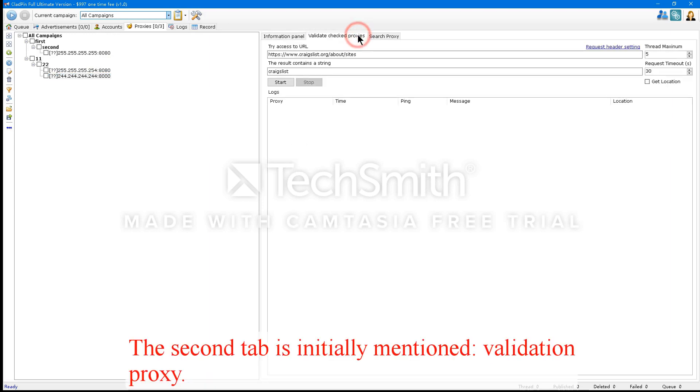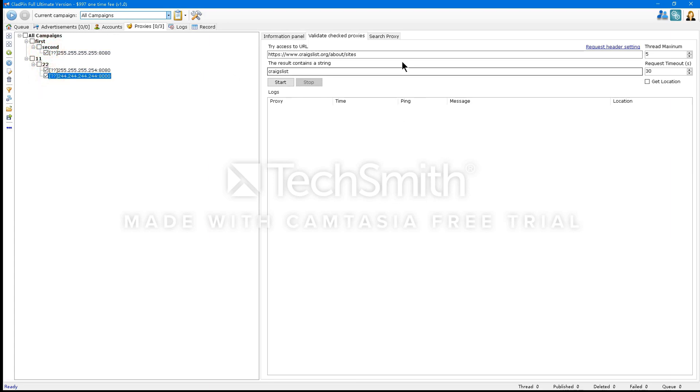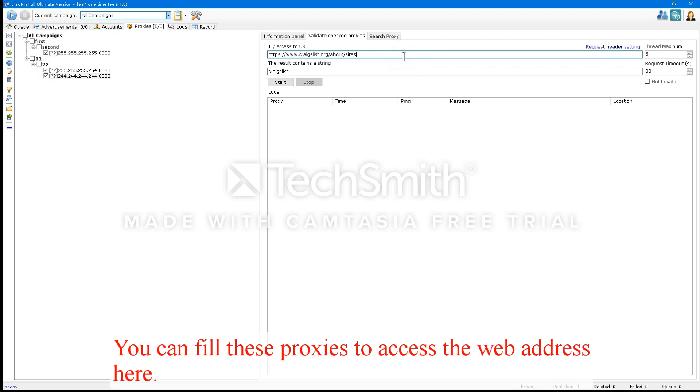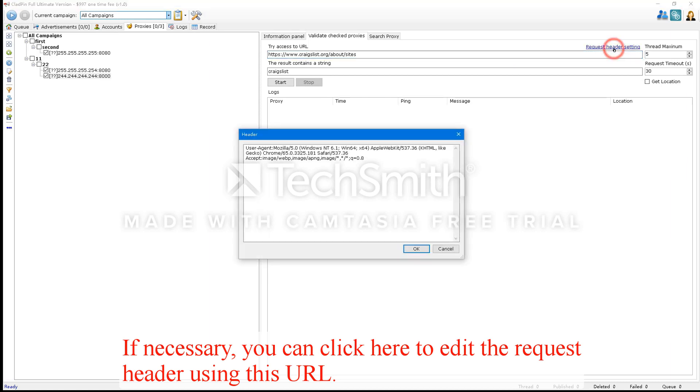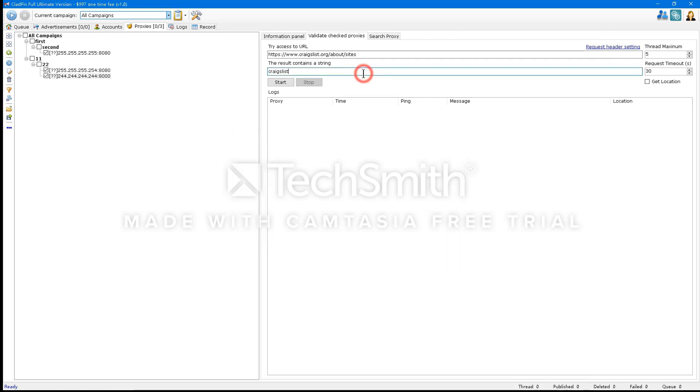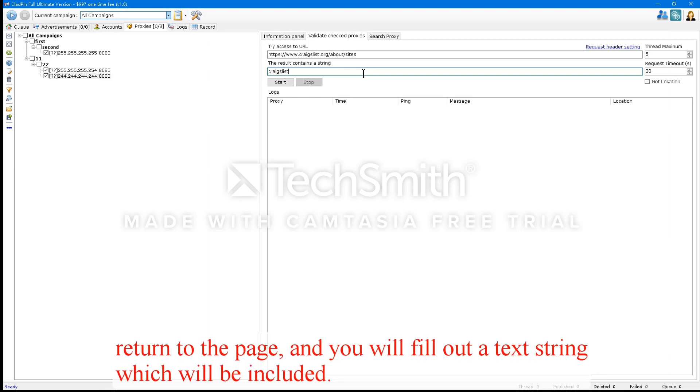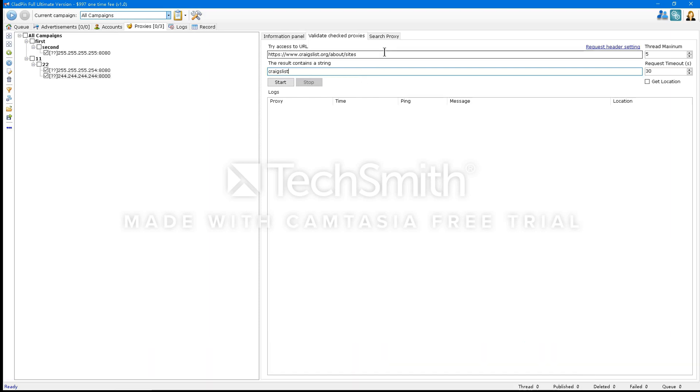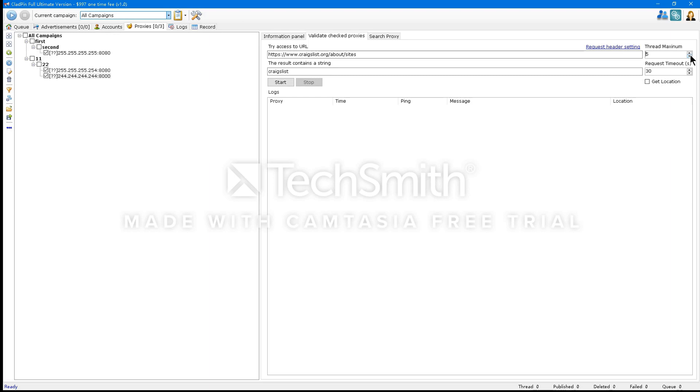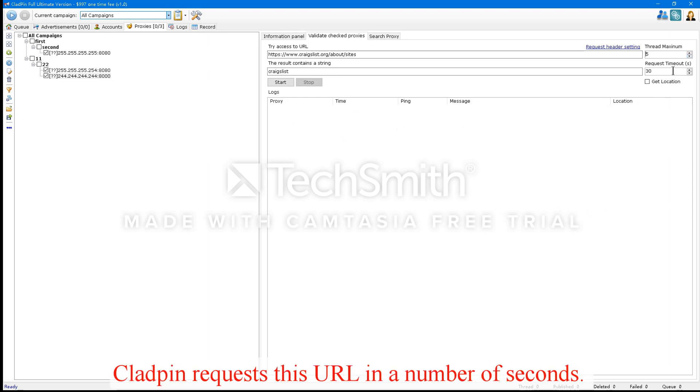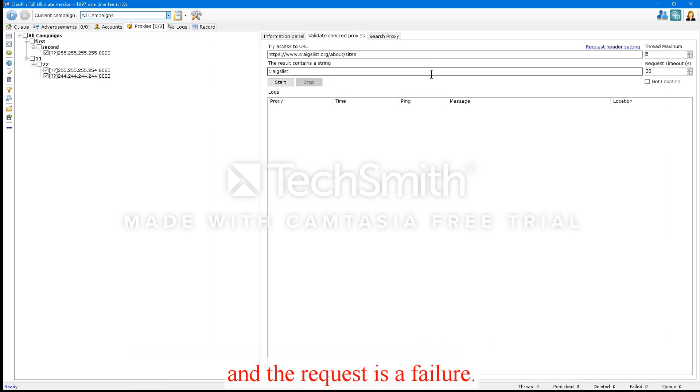The second tab is initially mentioned, Validation Proxy. It can verify the proxy. You can fill these proxies to access the web address here. If necessary, you can click here to edit the request header using this URL. CloudPen will request the URL through the protocol. Return to the page and you'll fill out a text string which will be included. Behind these two figures on top of this is the number of threads that allows you to check the proxies at the same time. The following symbol is timeout. CloudPen requests this URL in a number of seconds. A webpage request which does not contain the string proves a timeout. And the request is a failure.